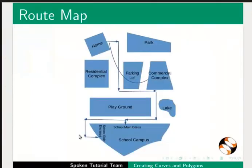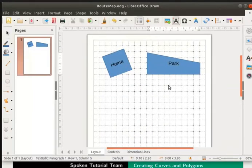In our map, below the park, there is a commercial complex. This too is an odd shaped polygon. Let us draw this using a rectangle and then modify it.